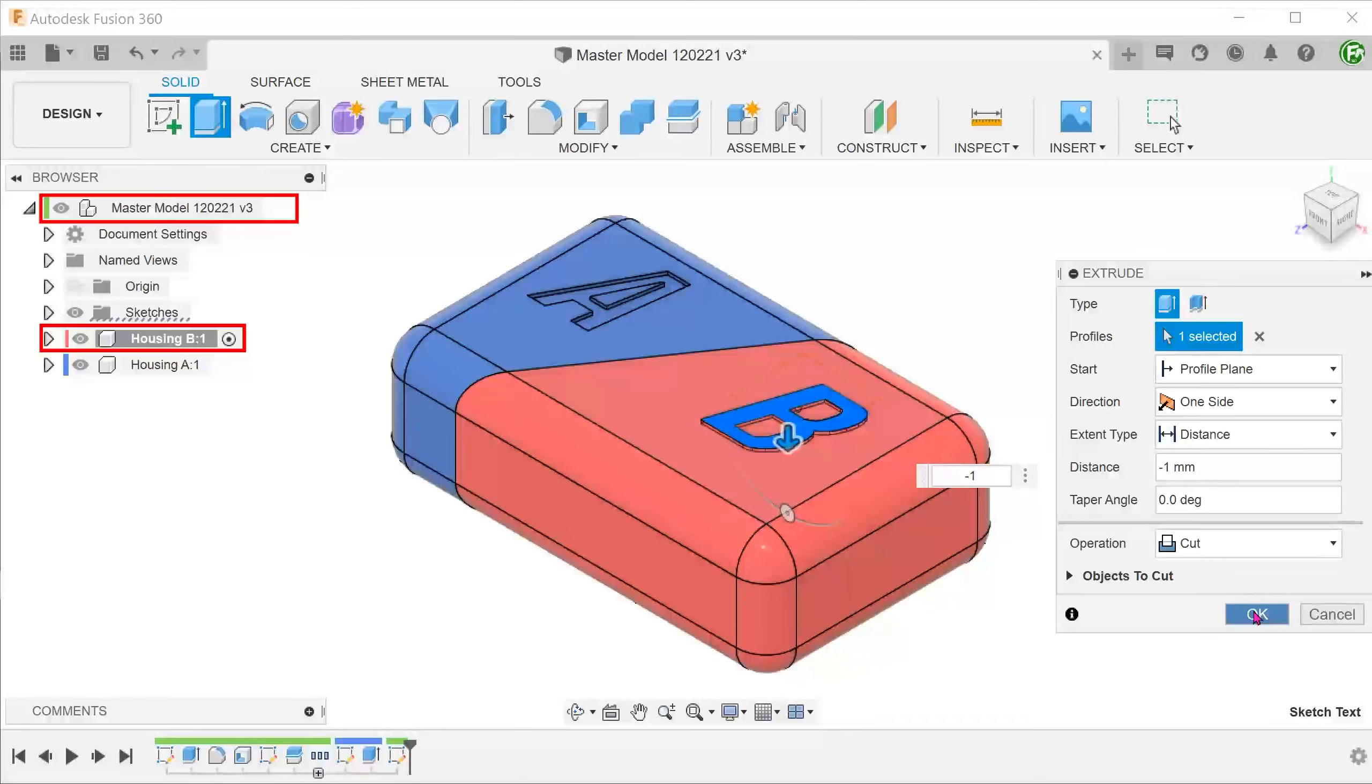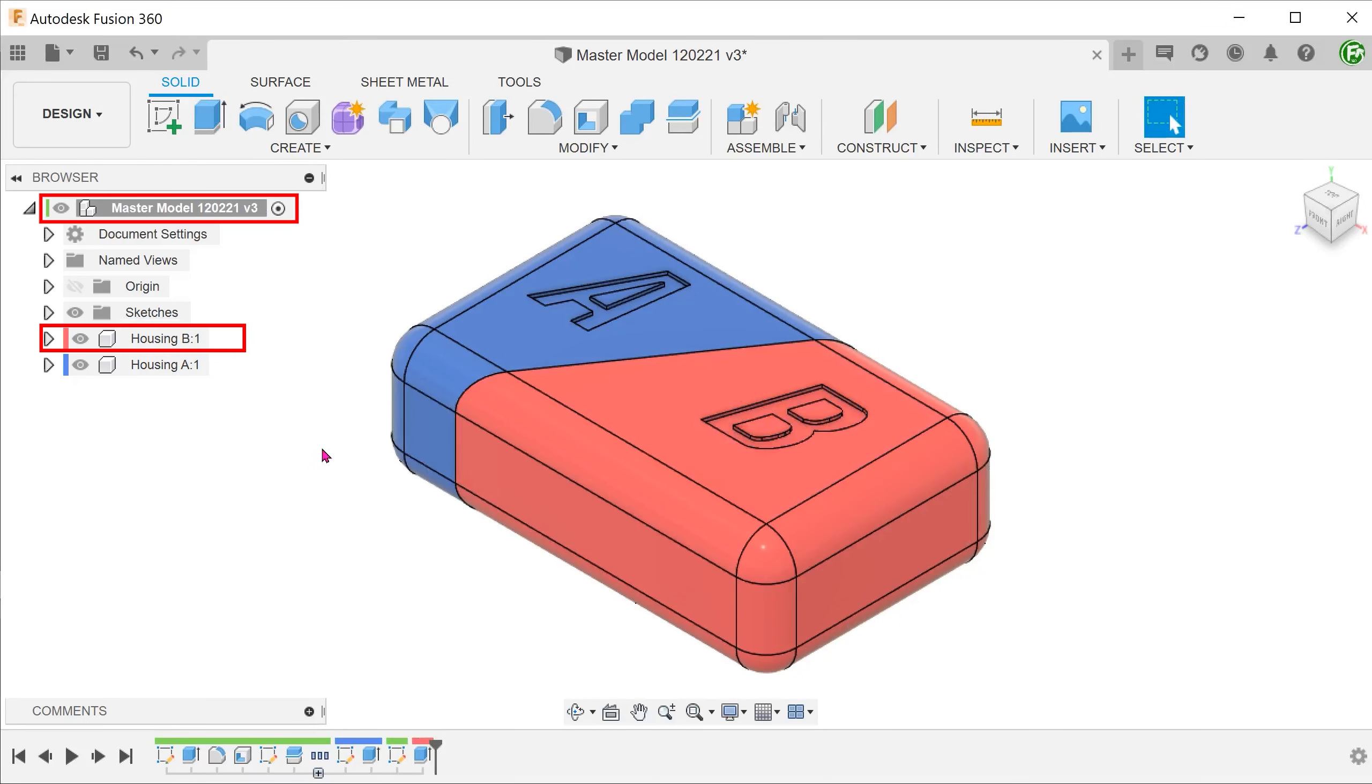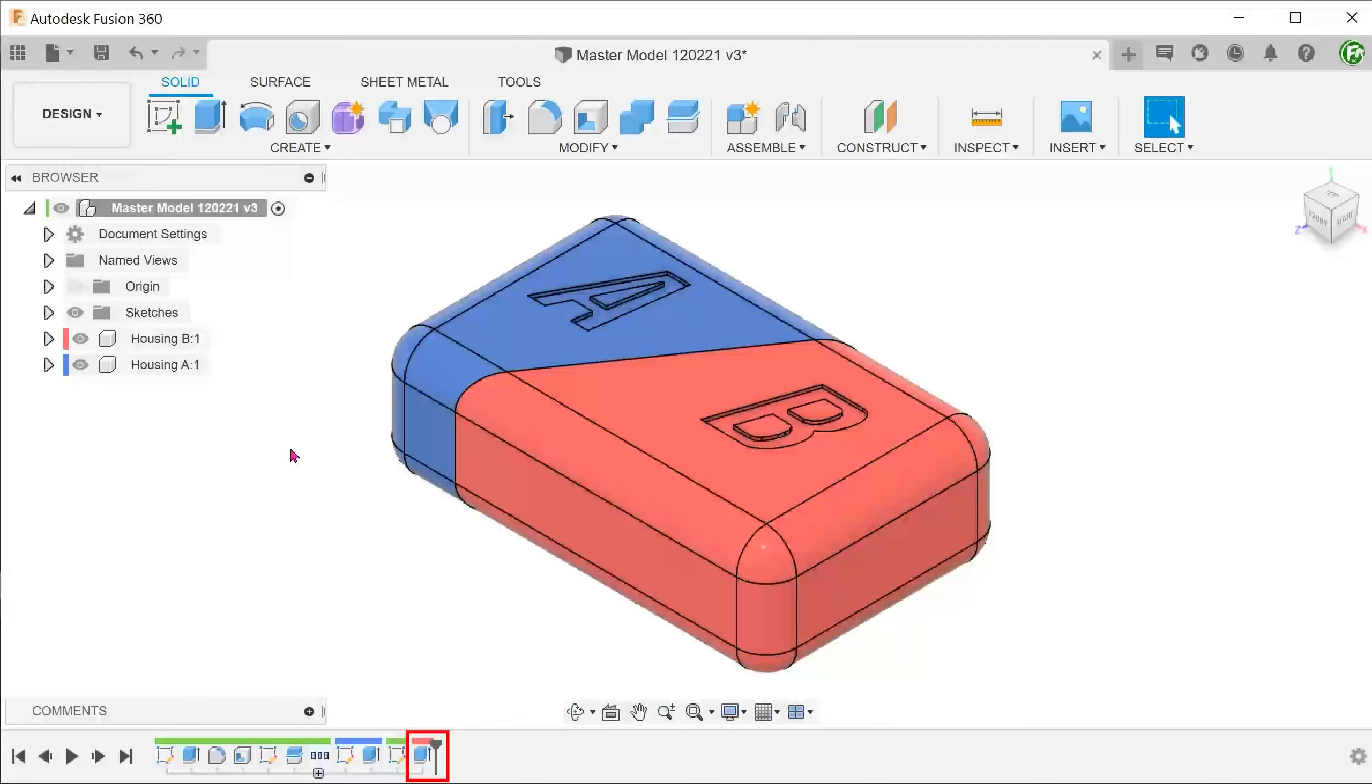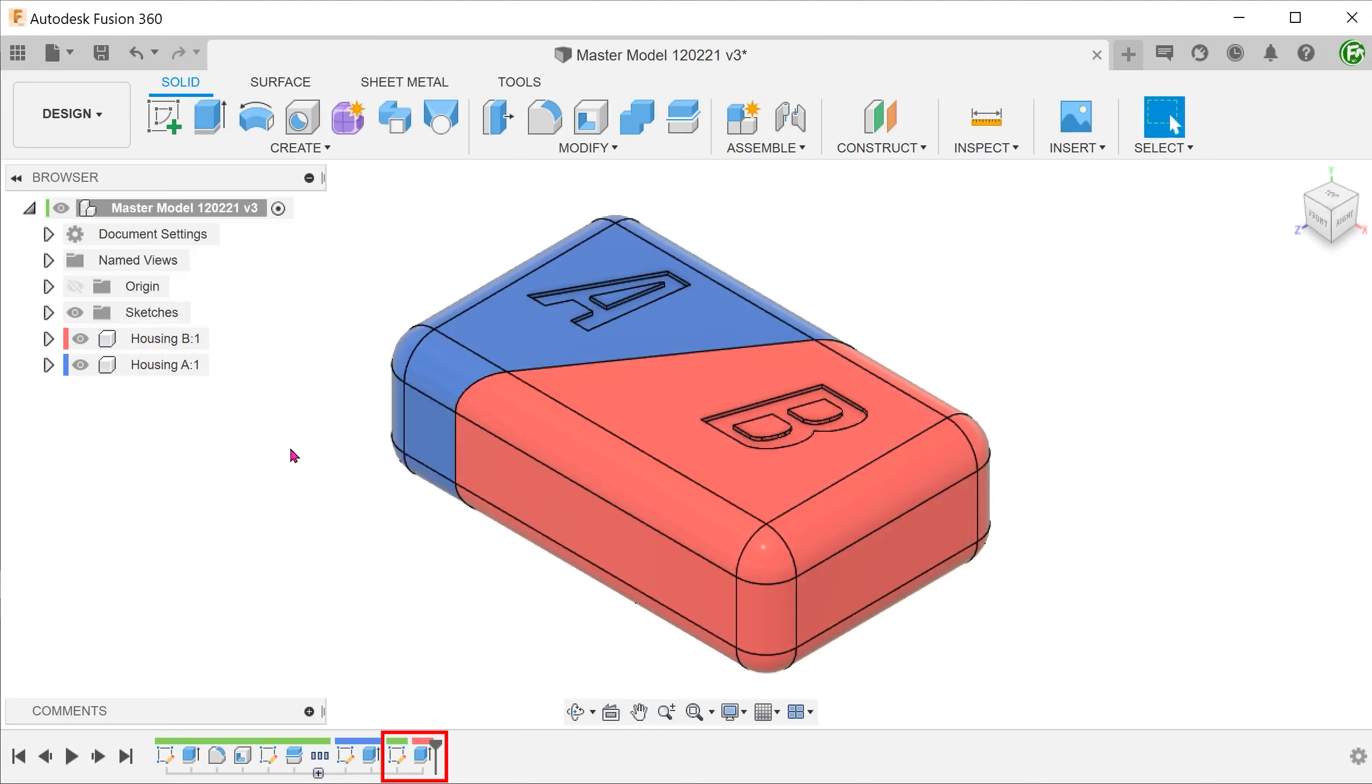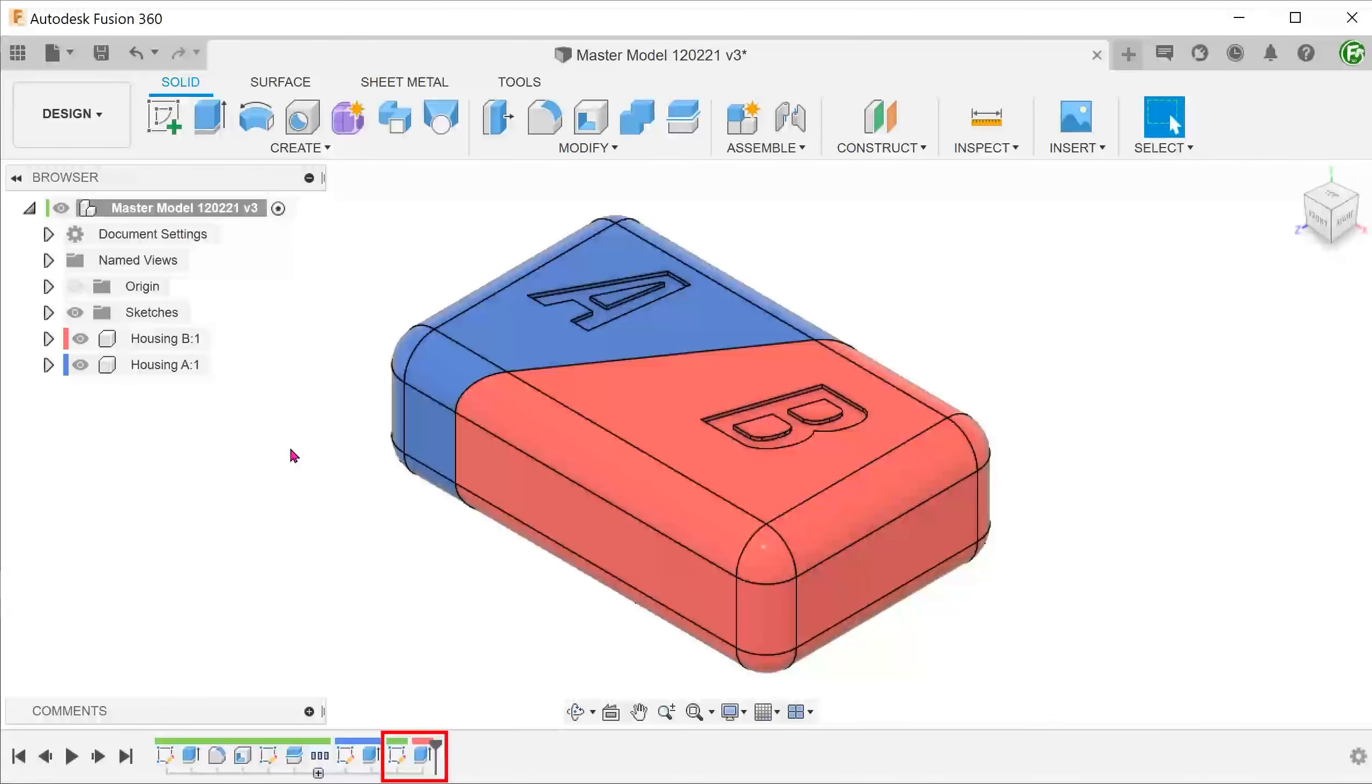Once we confirm the feature, we are back to having the top level active again. You can see that this time, the extrude has been labeled the same color as the component. So we have the sketch and the corresponding extrude residing at a different hierarchy in the browser. This is not ideal.